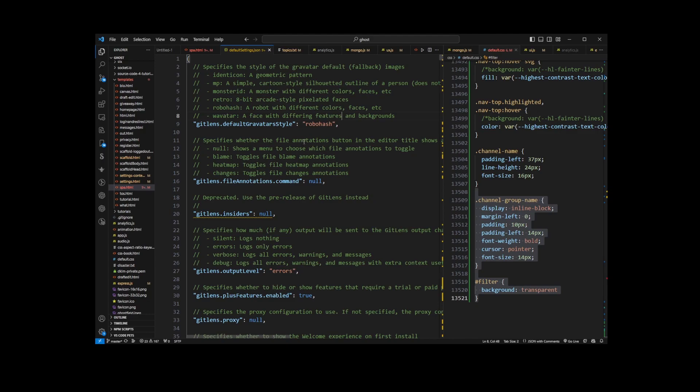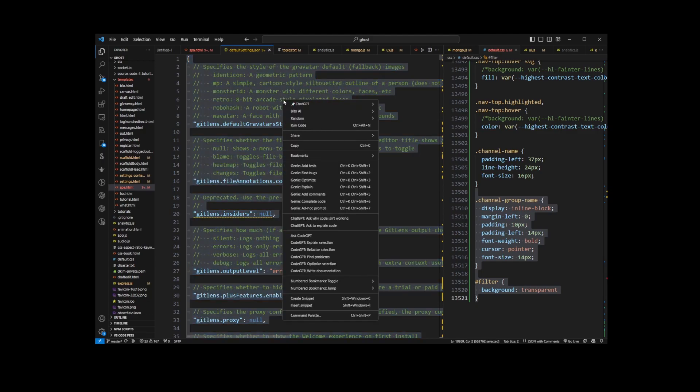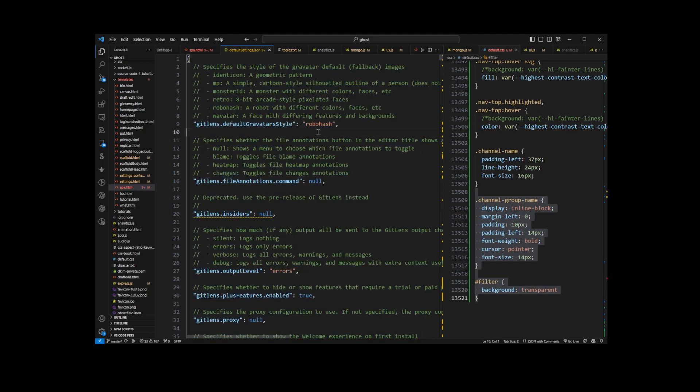One thing you can do is select it and copy if you want to reset your settings.json file to the default.